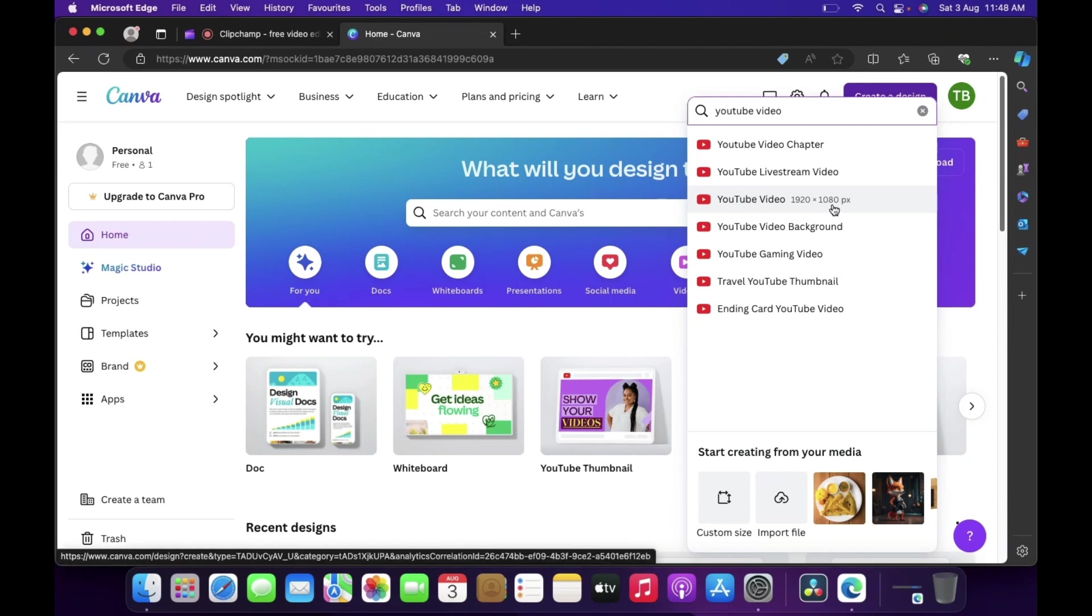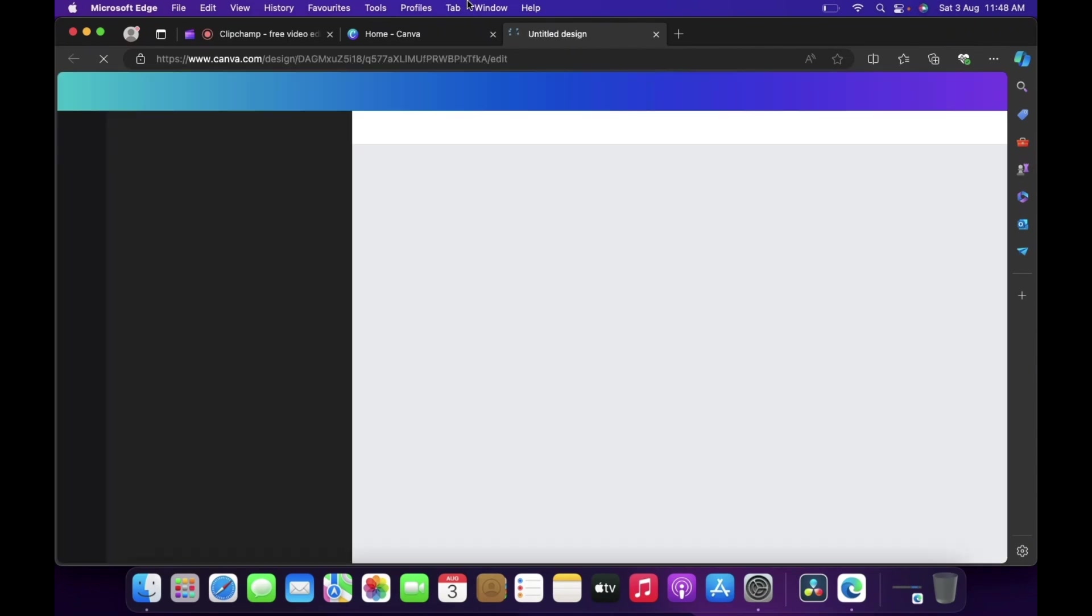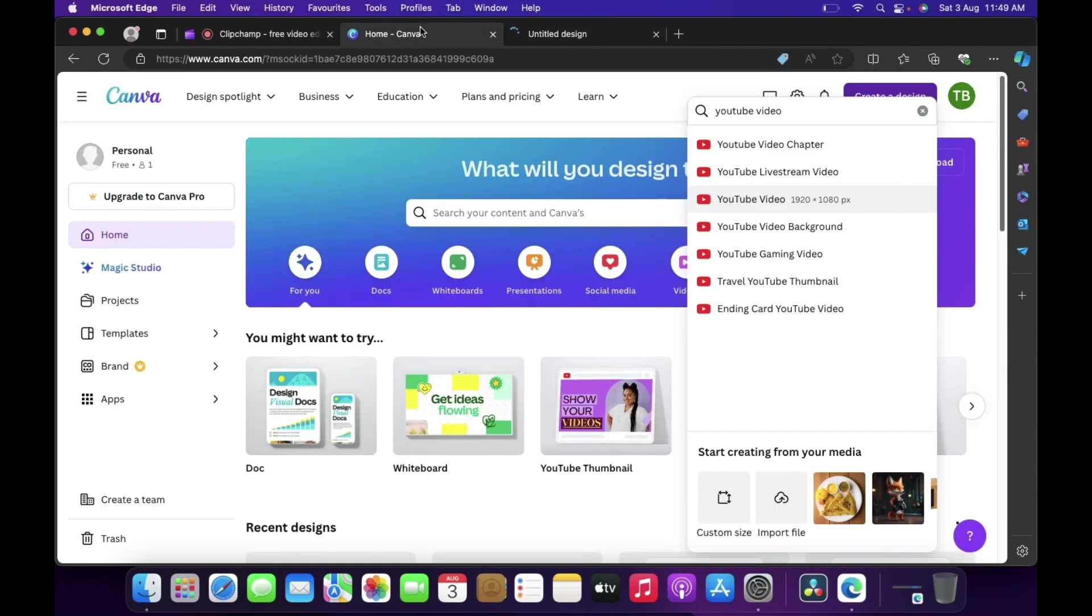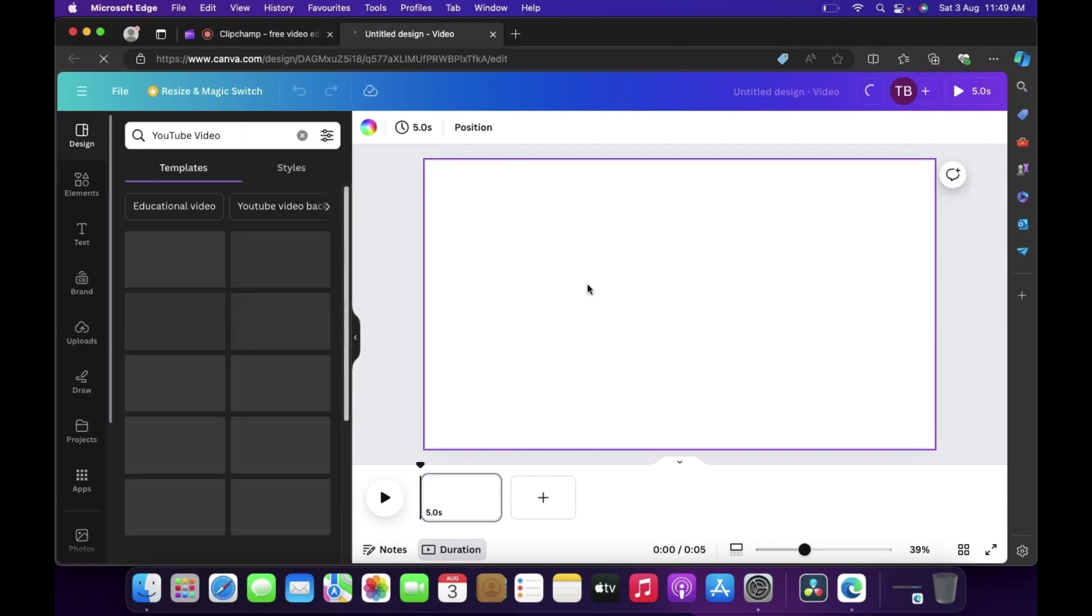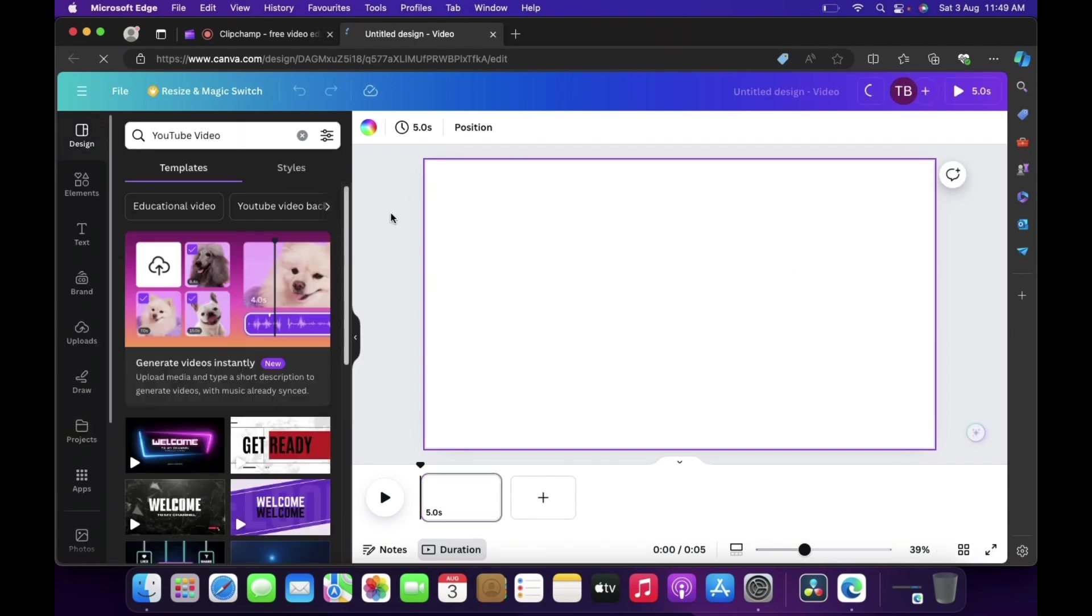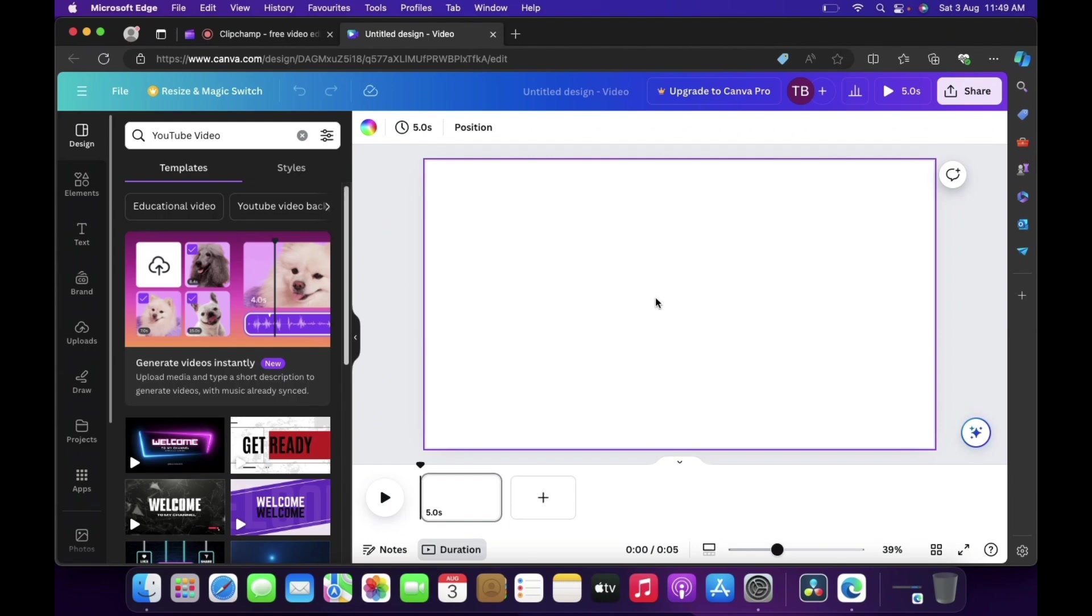Then a new tab will open, so now close the previous window. This is the project and this is basically the canvas which we are going to use for creating YouTube video inside Canva.